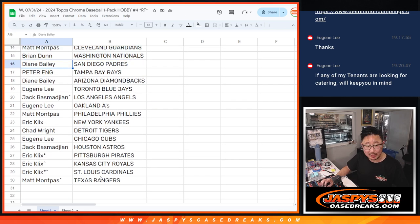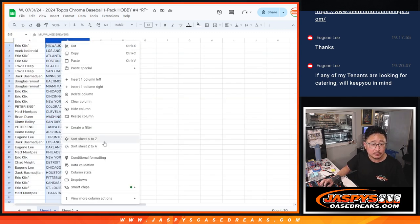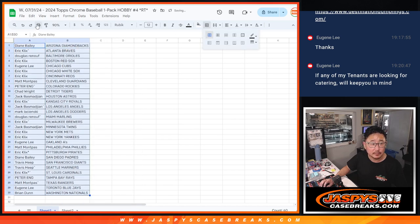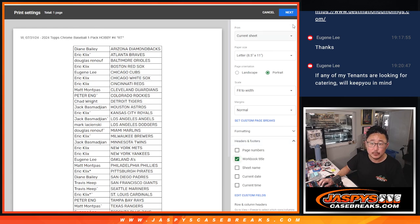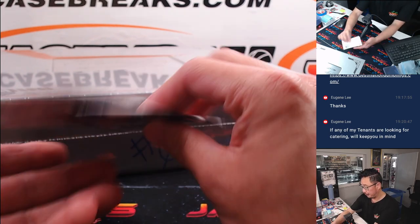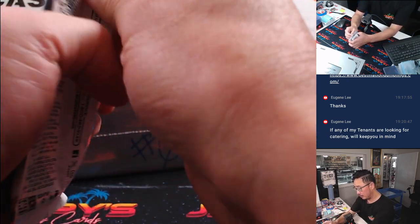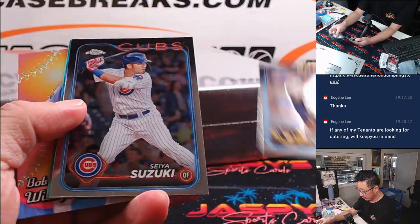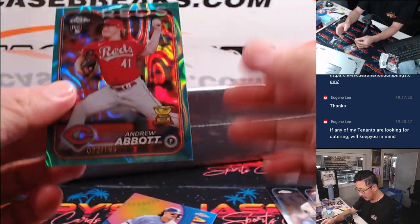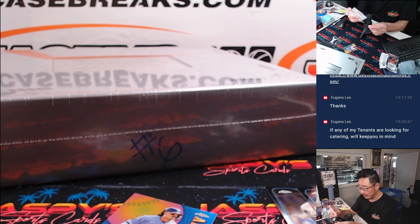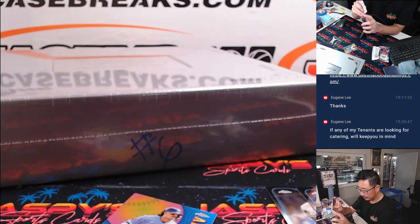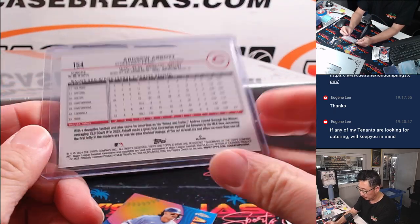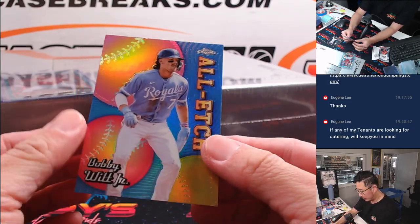This is just a hobby pack, it's only 4 cards, it's going to be very quick. Devin Williams, Suzuki, 8, number card, not bad. Andrew Abbott to 199, Aqua, Lava. That's for the Reds, that'll be for Eric Clicks.